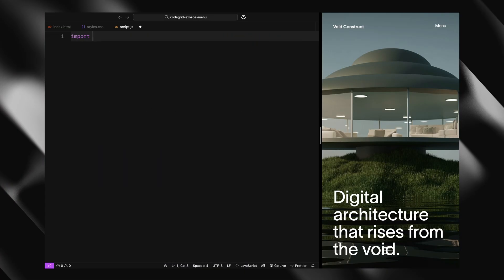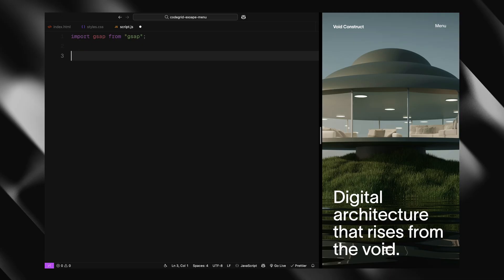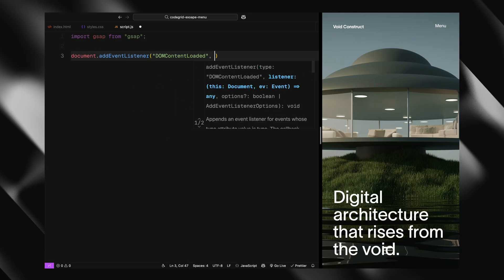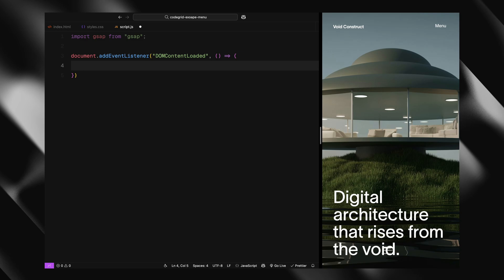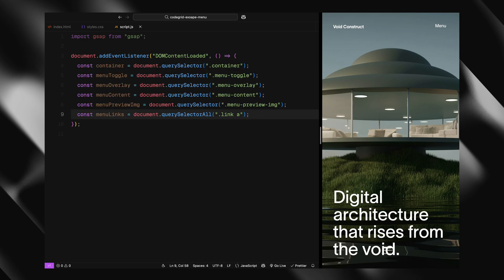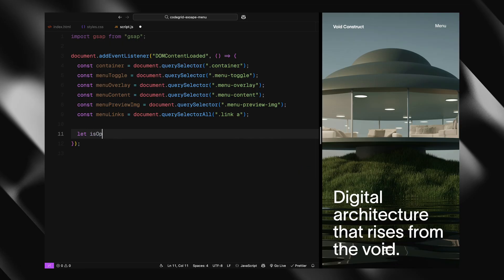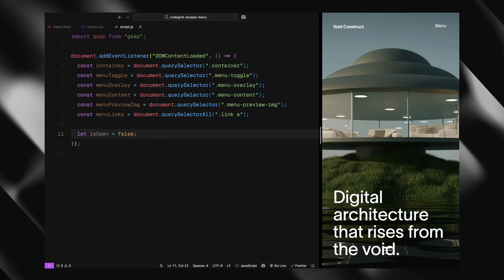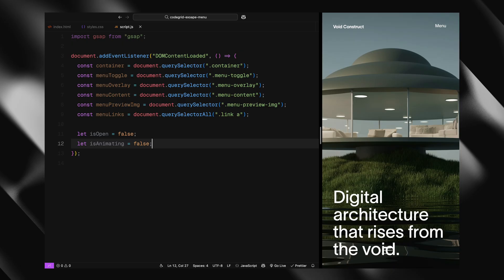We start by importing GSAP at the top. Once the DOM is fully loaded, we grab all the key elements we'll be working with: the site container, menu toggle, overlay, content wrapper, preview image container, and all the menu links. We also set up two flags - isOpen to track the menu state, and isAnimating to prevent overlapping animations.